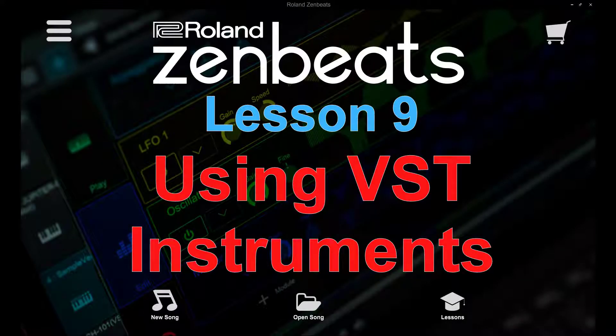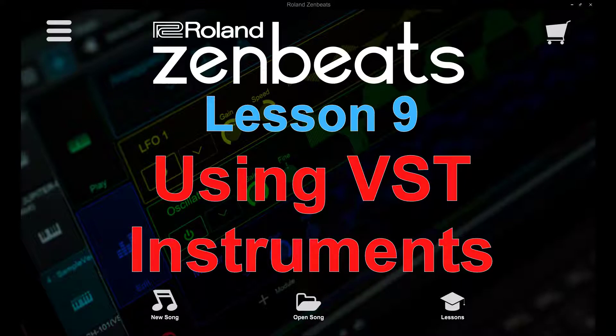Hello fellow App Music Makers, Jay here from App Music Tutorials and welcome to lesson 9, using VST instruments.